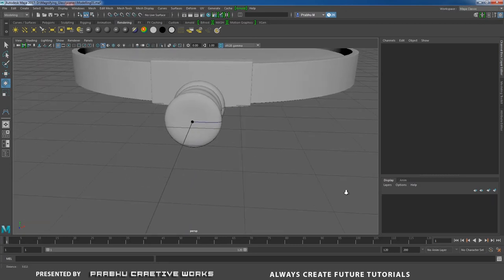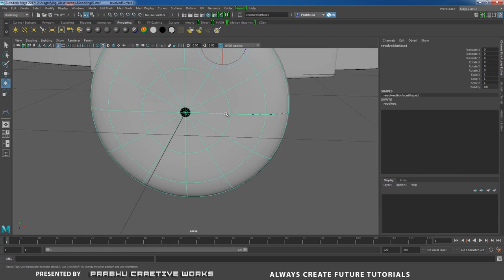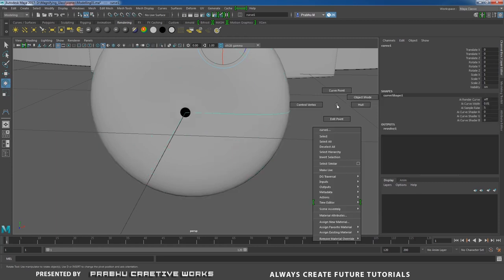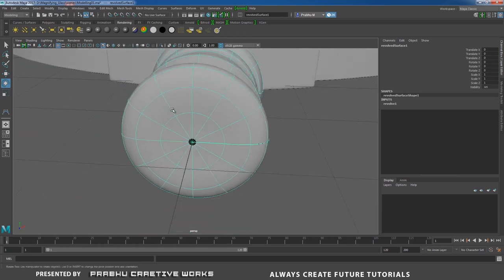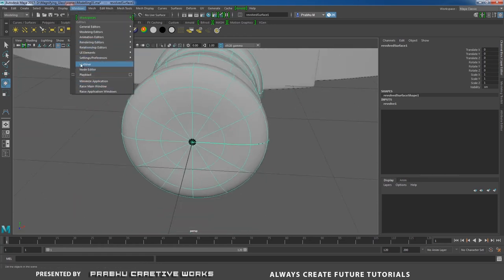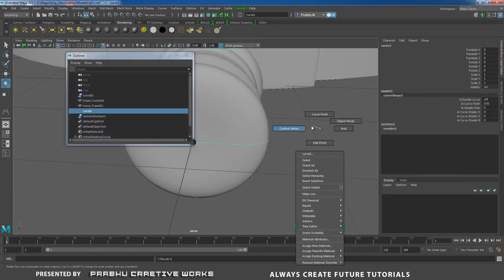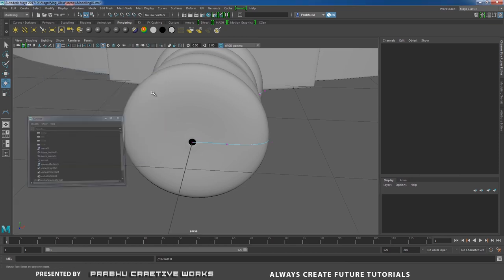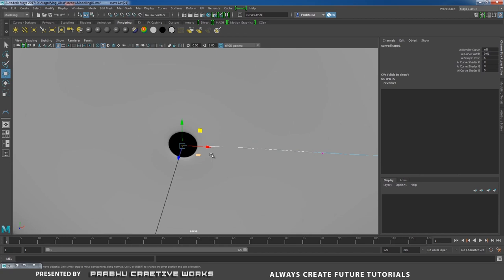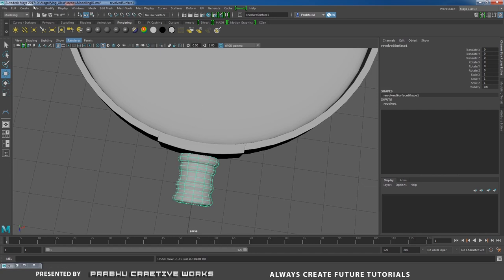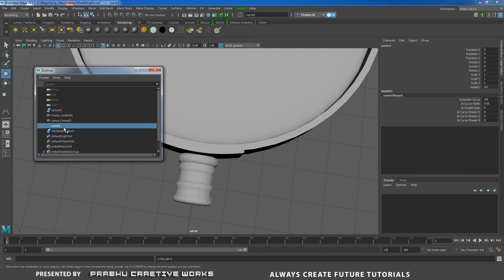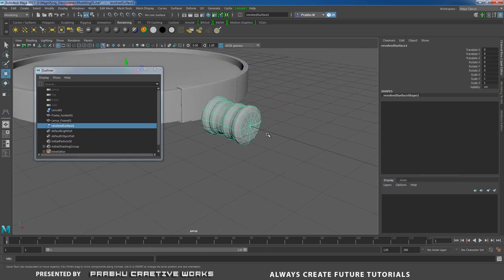There's a hole that won't close. Select the curve, right-click and choose Control Vertex. Open Outliner, select the curve, right-click outside and select Control Vertex. Close the Outliner. Select the control vertex and press W — move in X to close the hole. Right-click and choose Object Mode. Go to Edit > Delete by Type > History. Open Outliner, select the curve and press Delete.